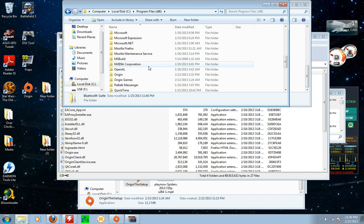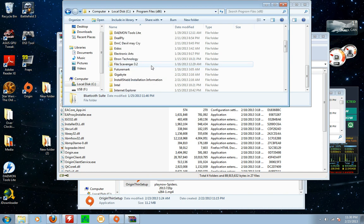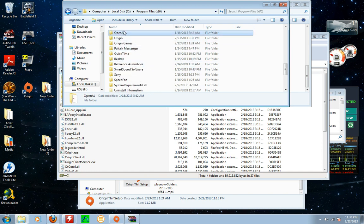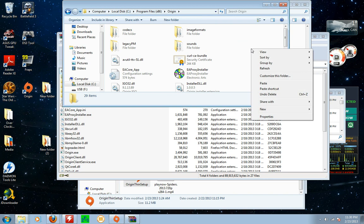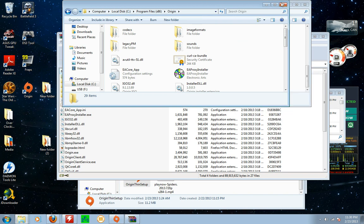And then you go down to Origin. Then you paste everything in here. I've already done that so I'm not going to do it.